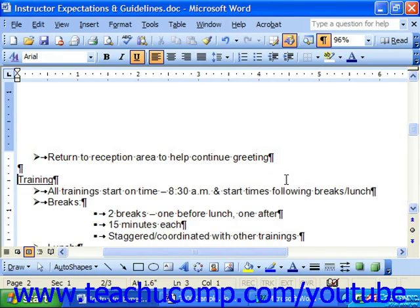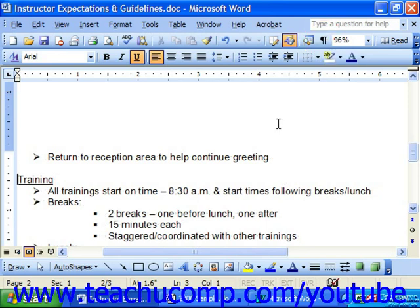And then when you're finished, you can click the Show Hide Non-Printing Characters button to hide those non-printing characters again.